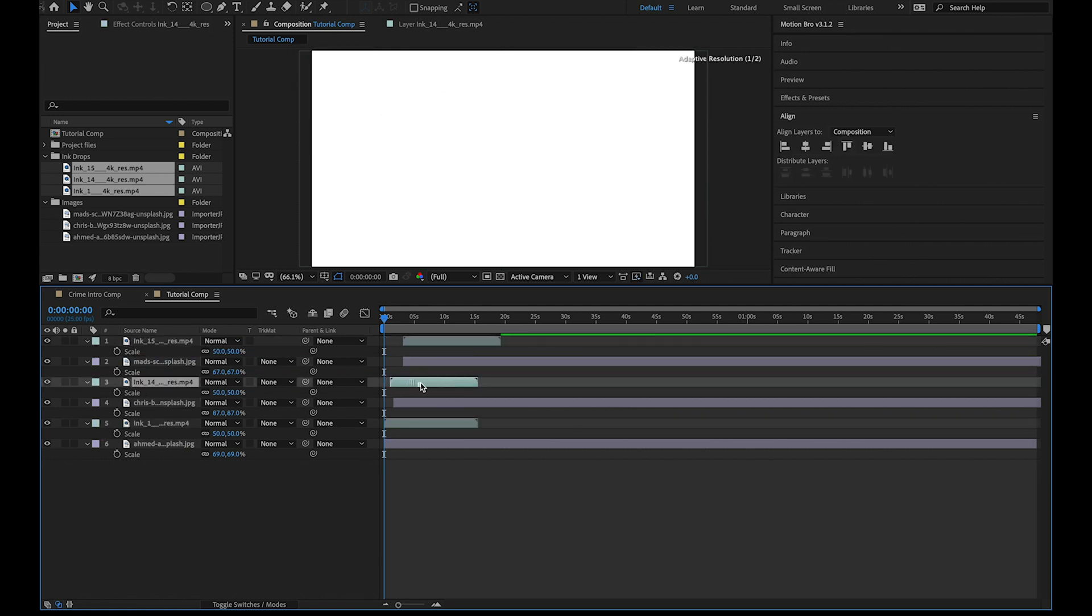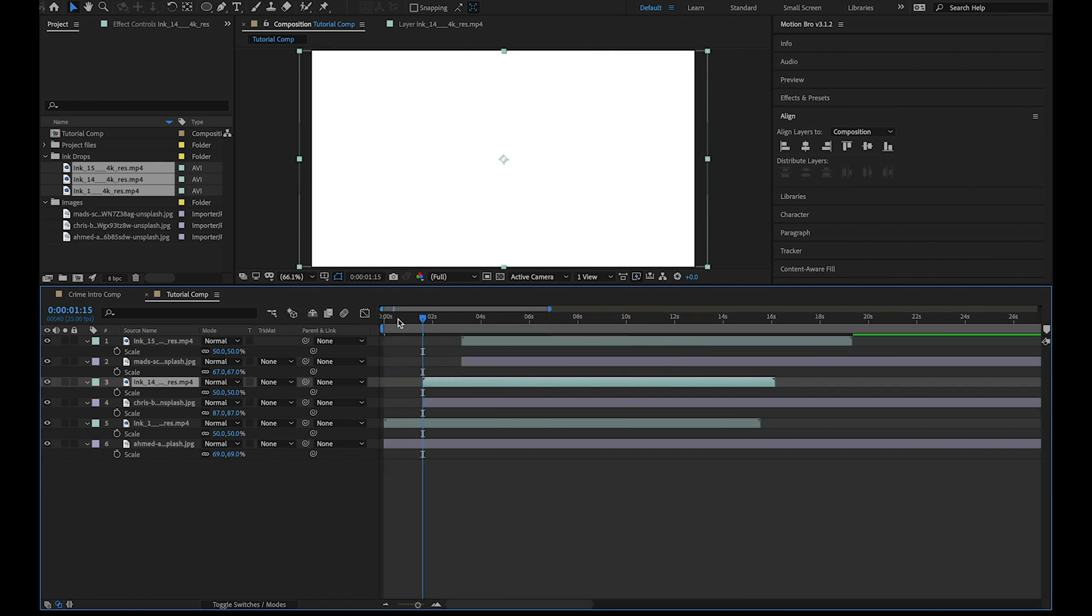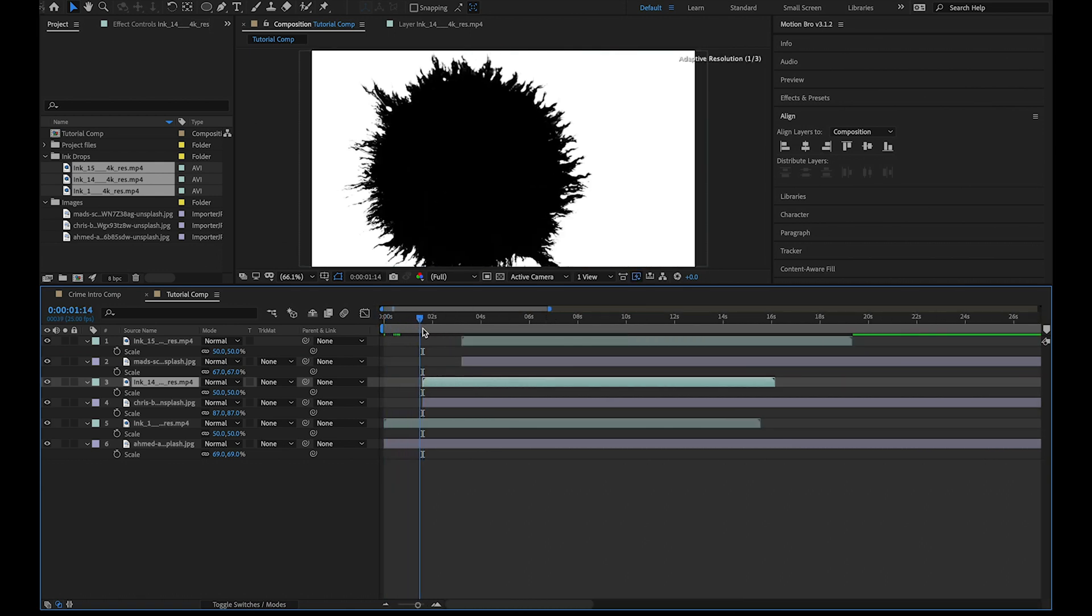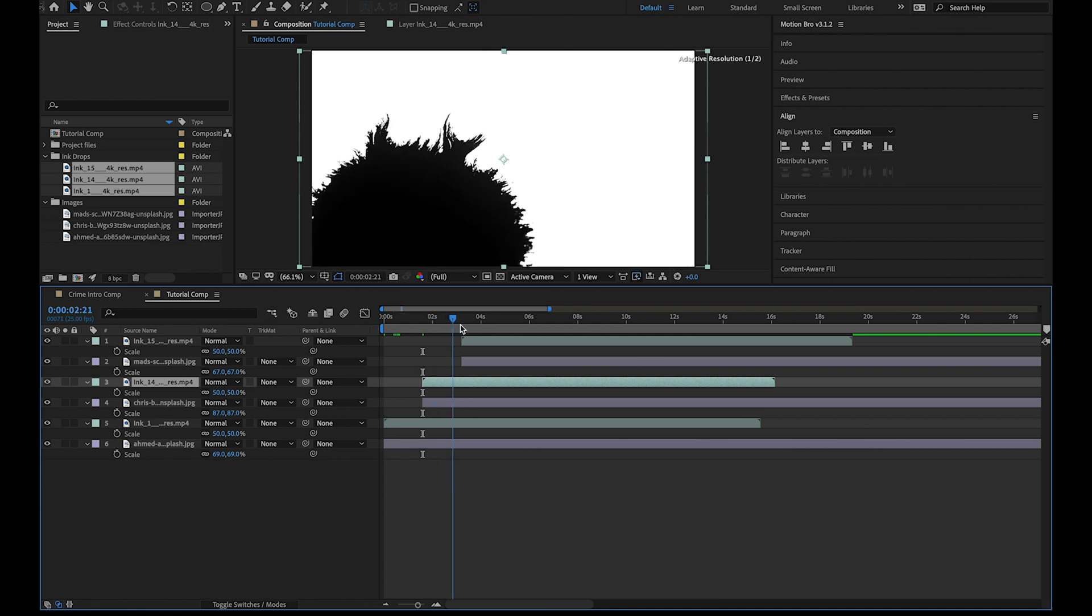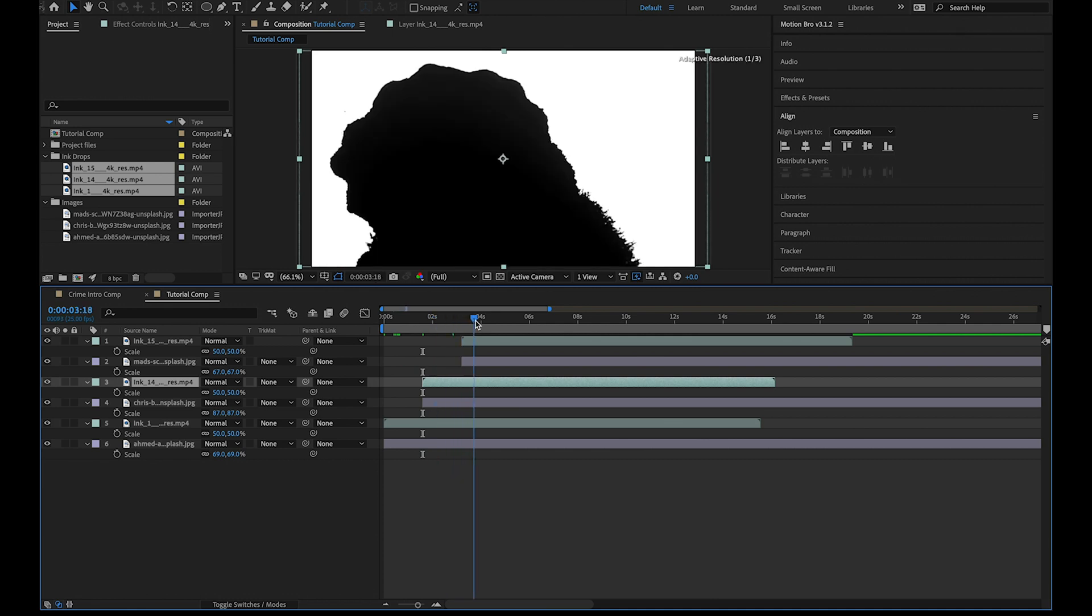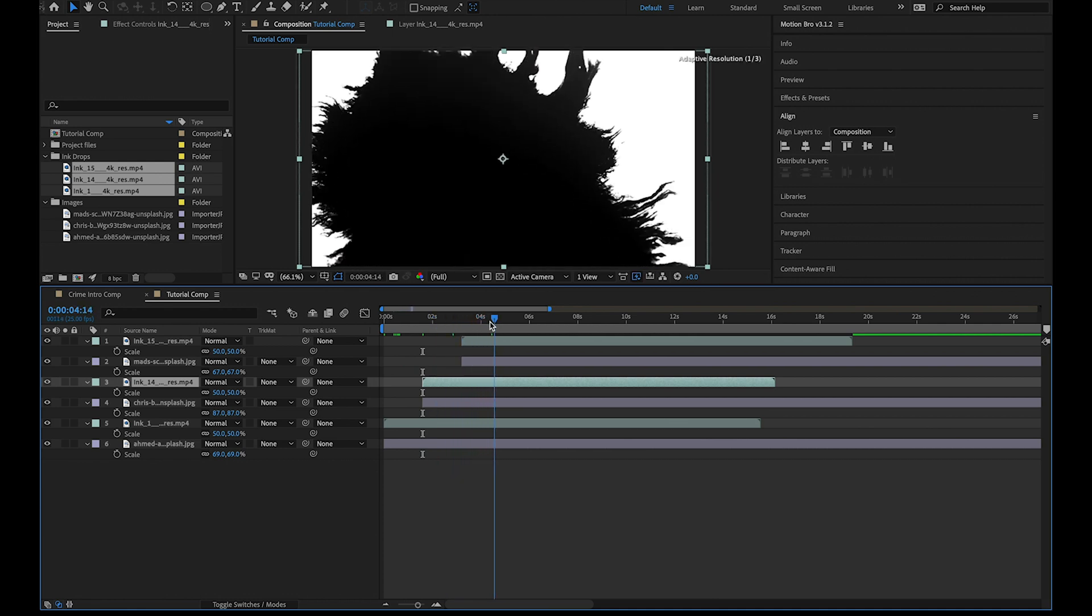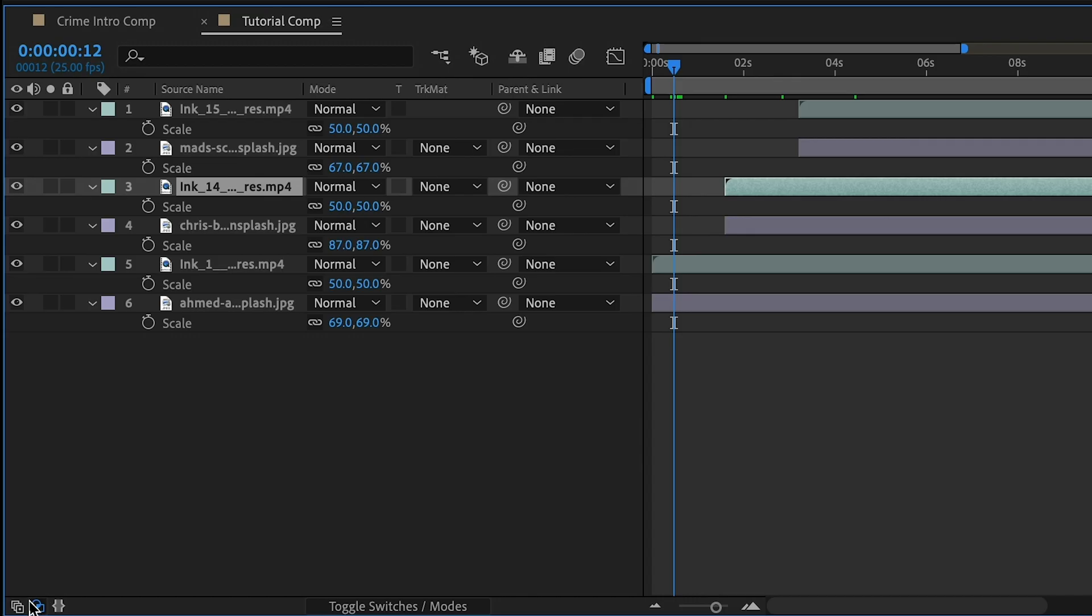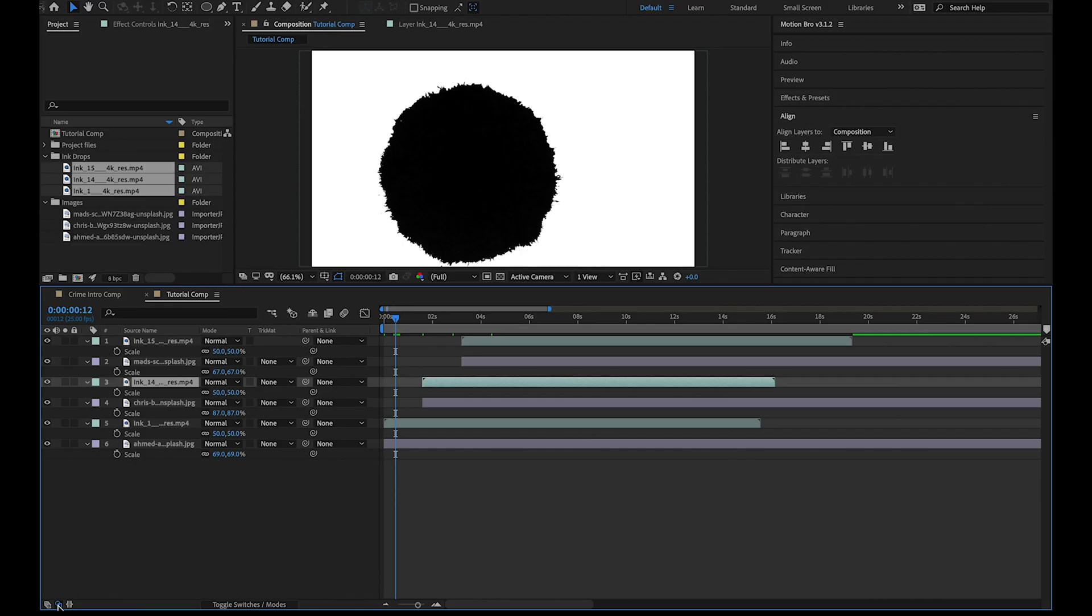We're going to put each of these transitions over the images. What we want to do now is have the images underneath reveal on the dark parts of the ink footage. To do this we need to change the track matte to luma inverted matte. If you can't see the track matte, click this button on the bottom left hand corner to reveal the transfer control options.